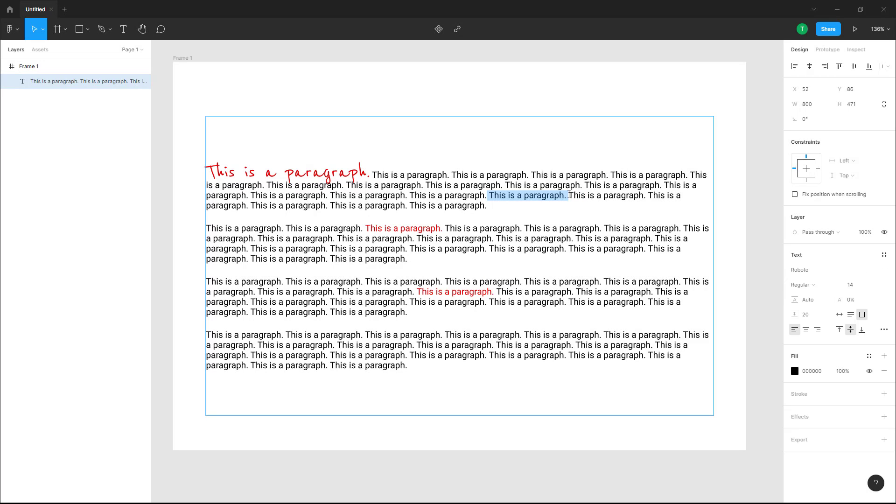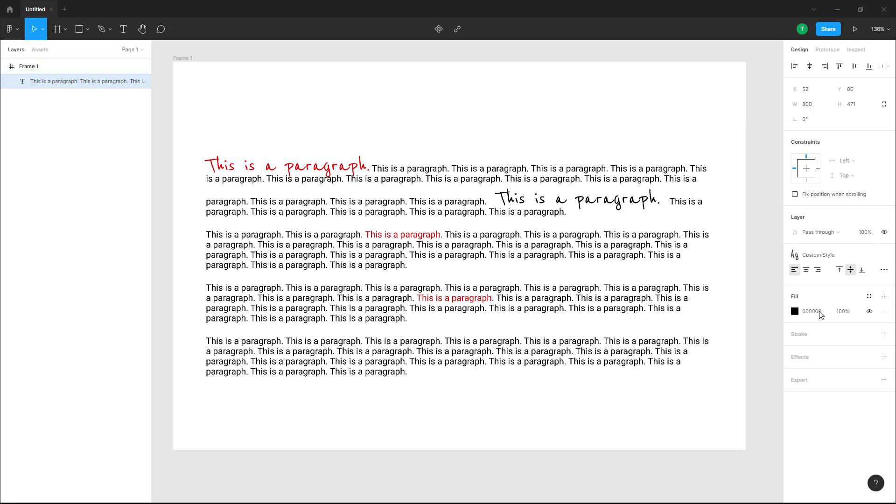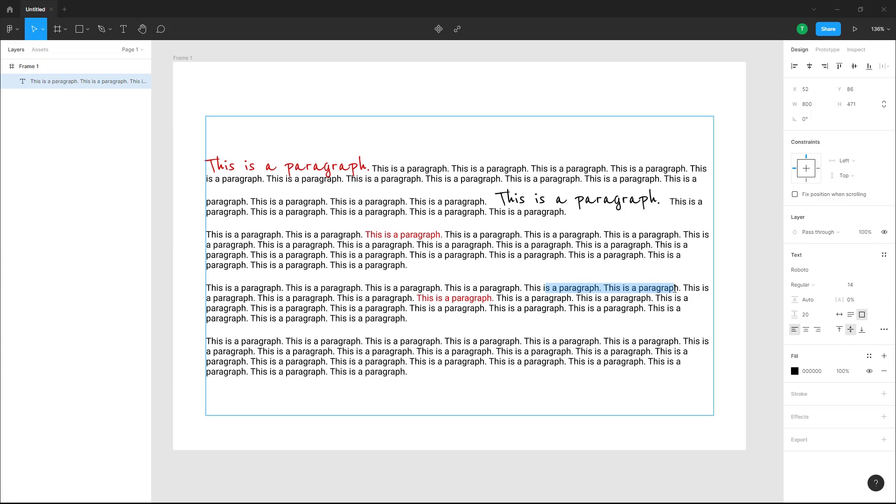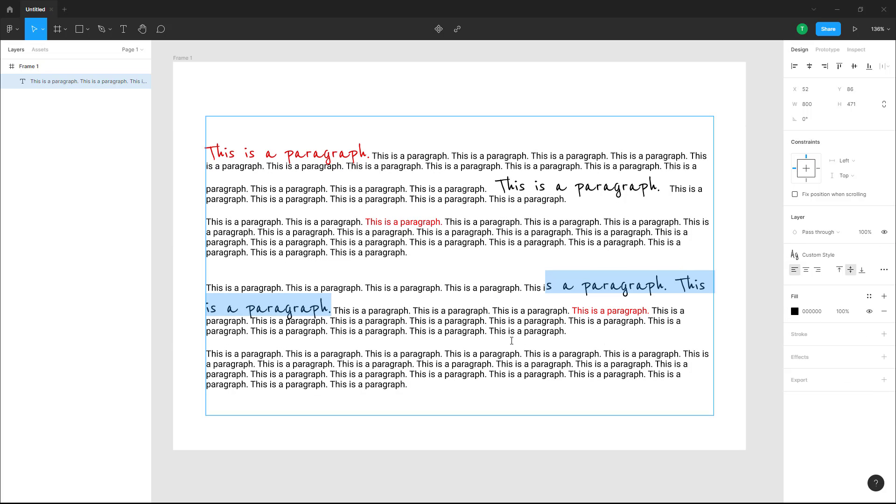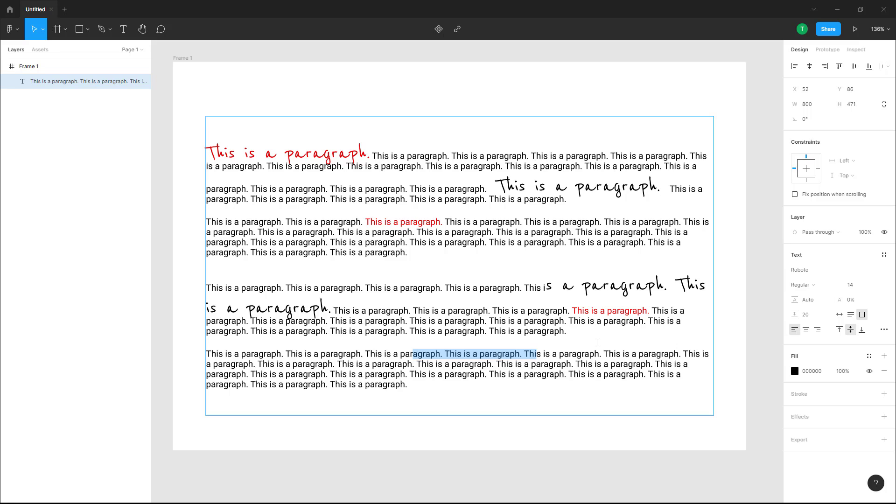You can go over here and to apply the style you simply click here and you can see that that particular style has been applied. So if you want to use a certain style time and again, then you can save and use styles easily inside of Figma.